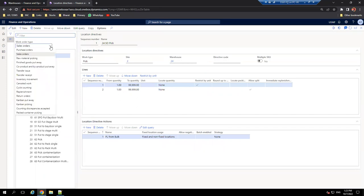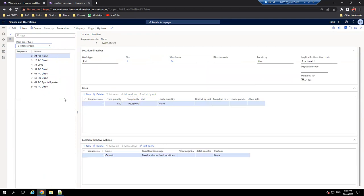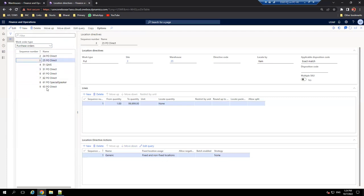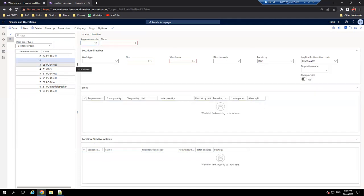We'll click on Location Directives. There are existing ones for sales and purchase. When the system creates a work order, it navigates through all work templates until it finds a match for that warehouse, then creates the work. Similarly with location directives - it passes through each combination and the first match succeeds. We can also define a sequence, moving items up or down using Move Up and Move Down. Let me create a location directive.